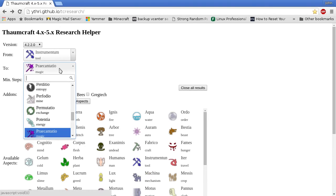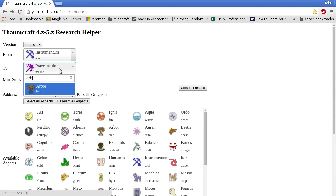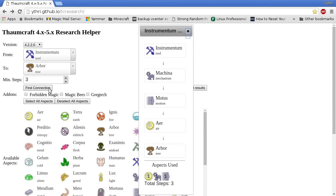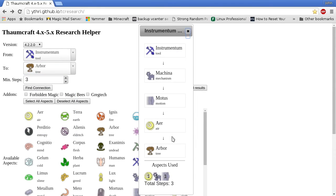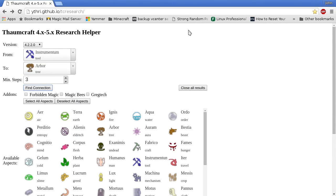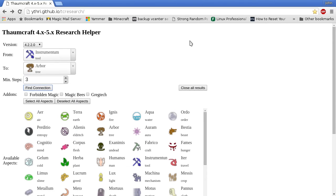And then we can connect Instrumentum to Arbor. Machina, Modus, and Air. Alright, now that we have our solutions, let's see if they work.